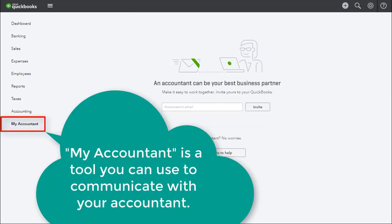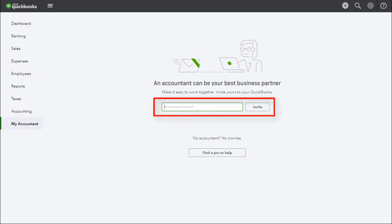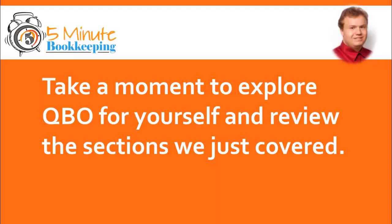My Accountant is a tool you can use to communicate with your accountant. You can invite your accountant as a fellow QBO user by entering your accountant's email and then select invite. That was our short tour of the new QBO 2017. Take a moment to explore QBO for yourself and review the sections we just covered. See you soon. Thank you Andre for that great overview, and remember to like our videos, subscribe to our channel, and visit our blog at 5minutebookkeeping.com.